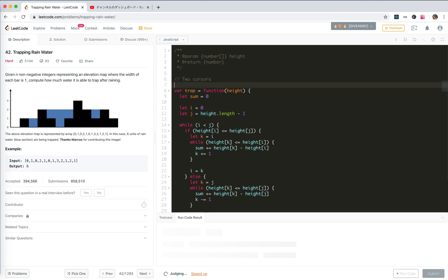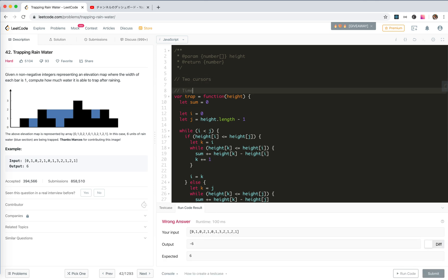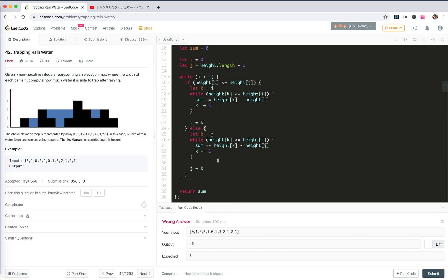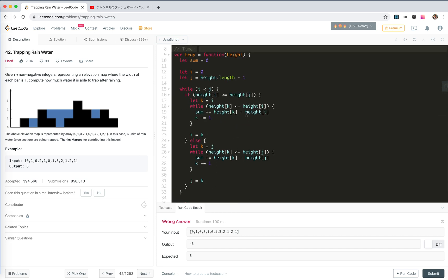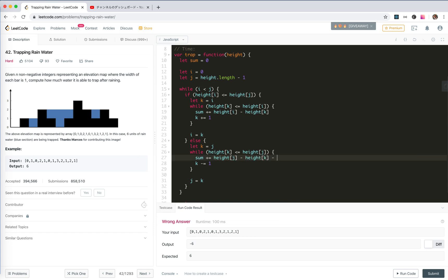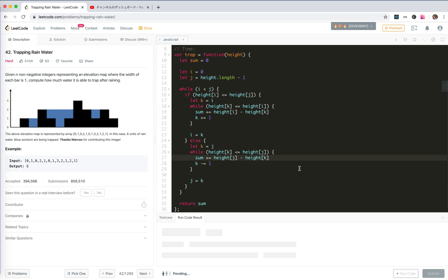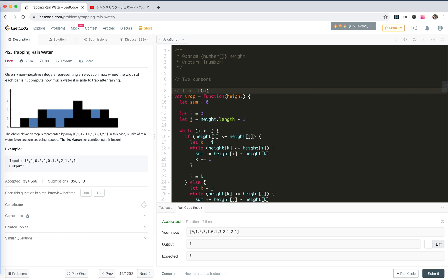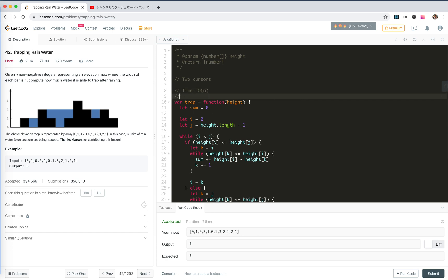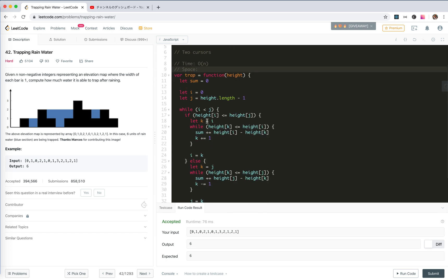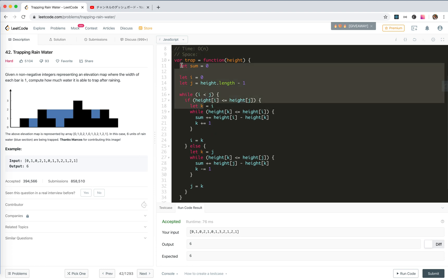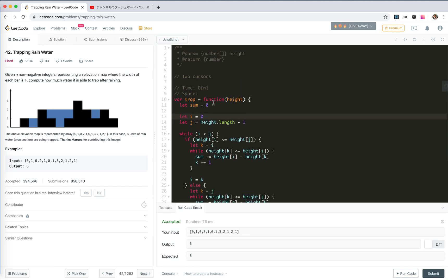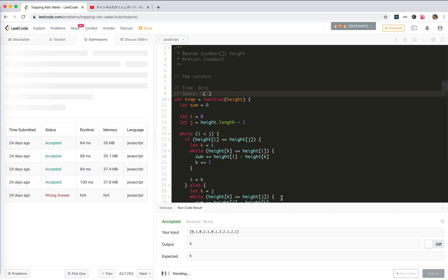So for this solution, time, output. I have made mistake here, it should be to the right order. The time, every number is only traveled only once, so this should be O(n). Space, we only use a few variables to keep the travel, so it should be constant. Let's submit.